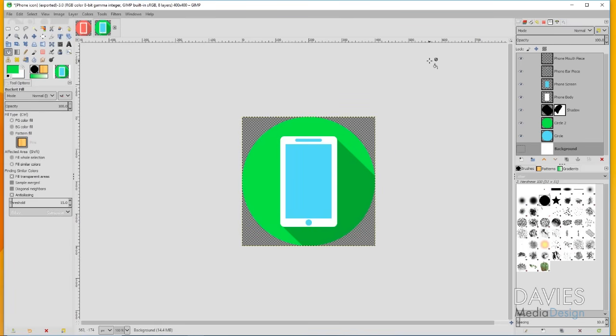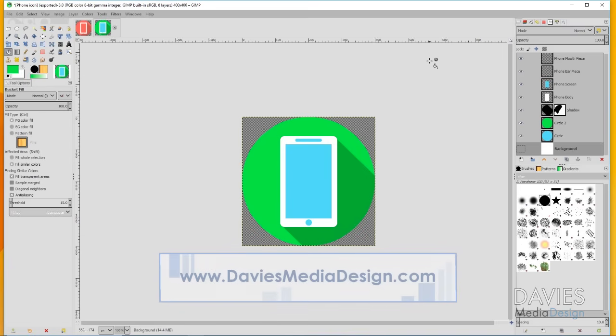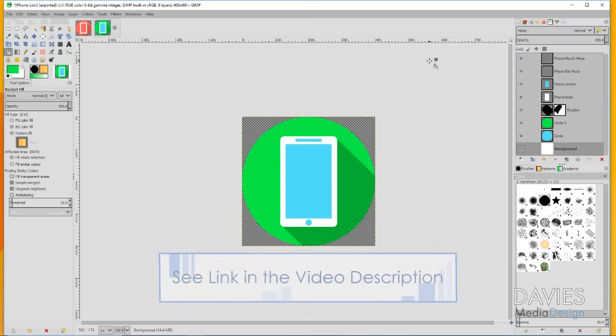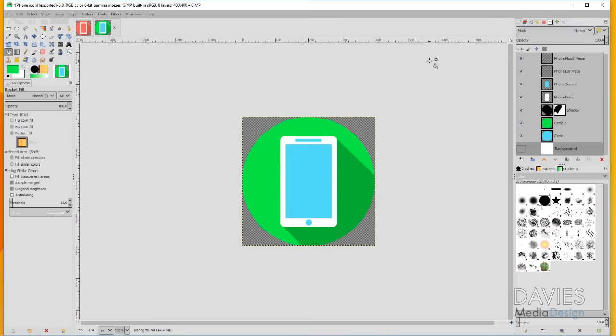That's it for this tutorial. If you enjoyed it, please subscribe to our YouTube channel at youtube.com/DaviesMediaDesign. You can also visit our website at DaviesMediaDesign.com/tutorials and enroll in our GIMP photo editing course on Udemy. I'll include a link to that as well as a link to our Patreon page in the description. Thanks for watching, and we'll see you next time.